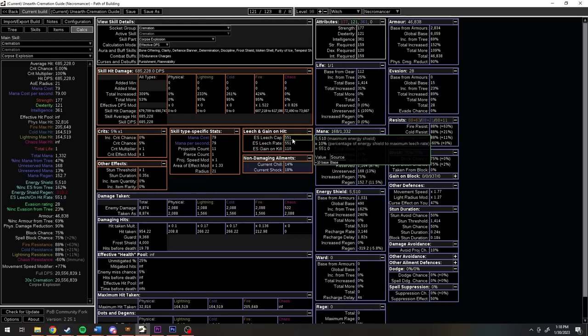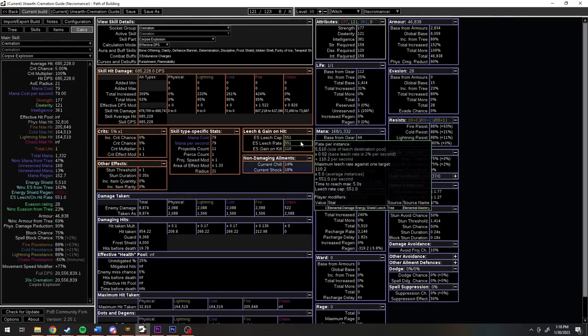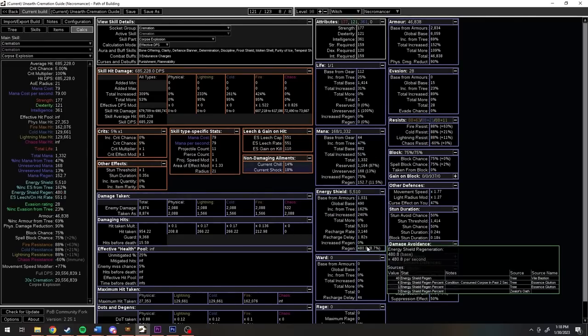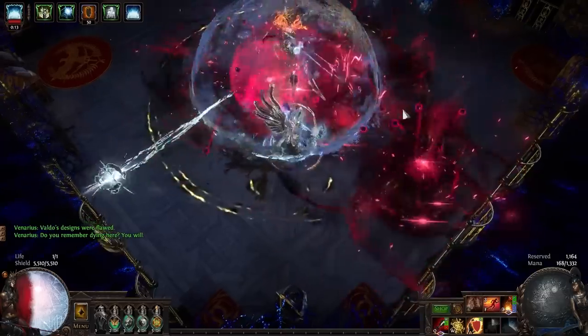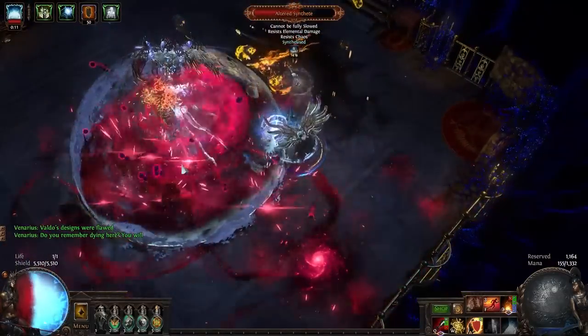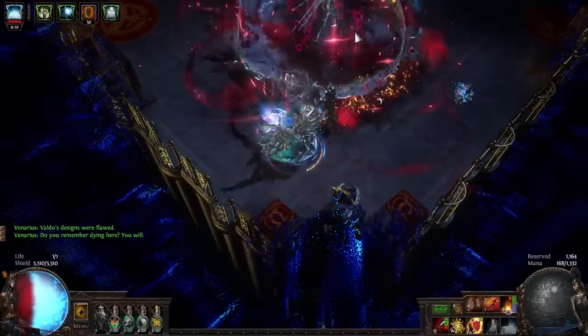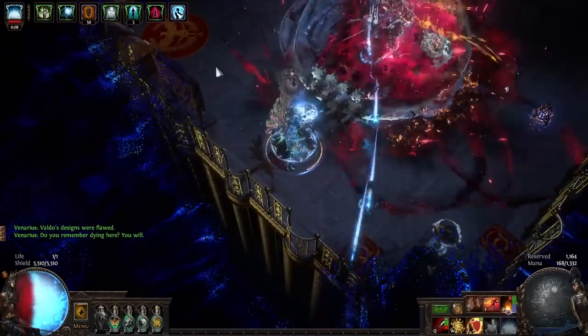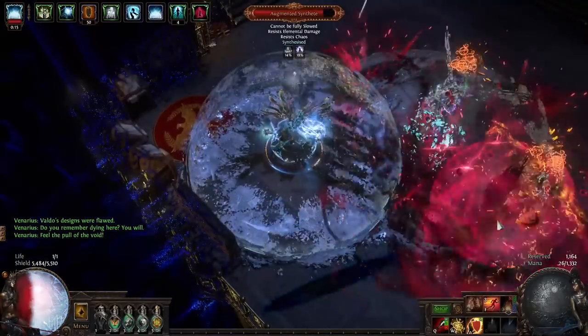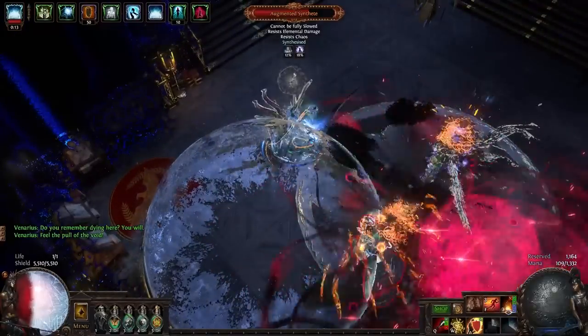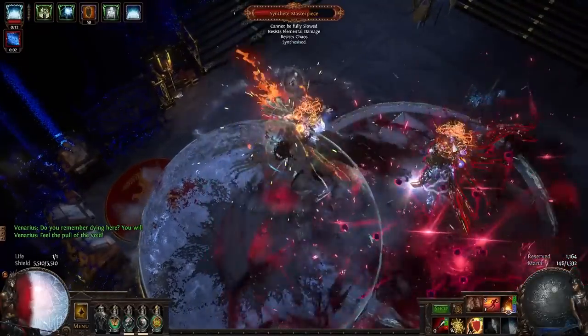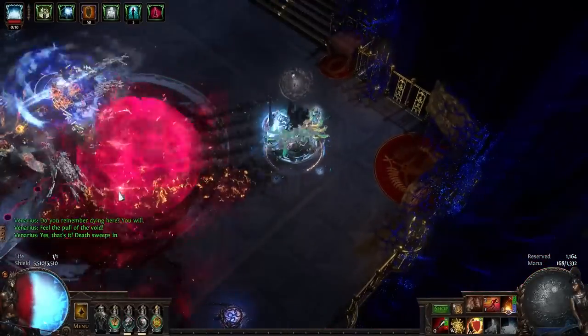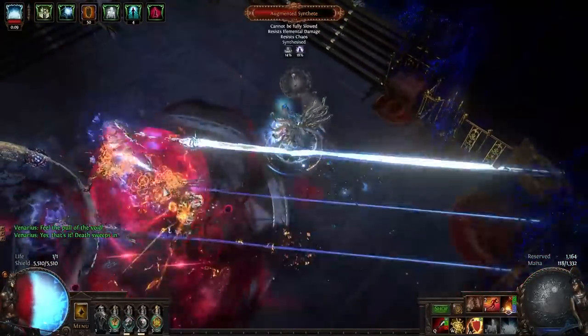As for leech and regen, we've got 551 energy shield leech and 480 regen. So if we're hitting stuff and standing in our consecrated ground, which we usually are, we're gaining 1,031 energy shield per second. Should we TLDR this? Ok. This build is capped block and spell block with 88% all res, immunity to chaos with 25% of elemental damage transferred to chaos, gaining 940 energy shield on block, and is generally regenerating over 1,000 energy shield per second.